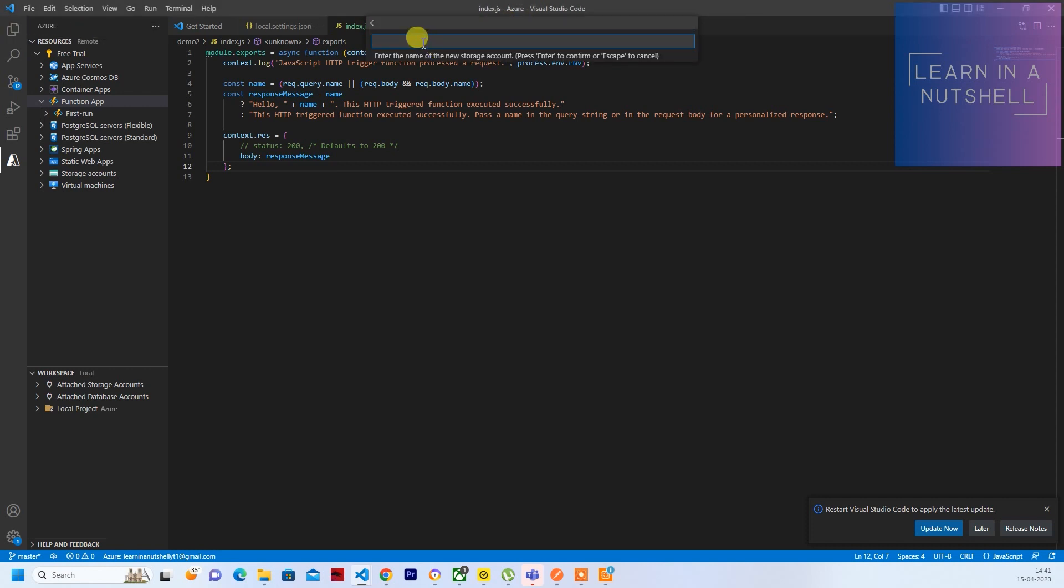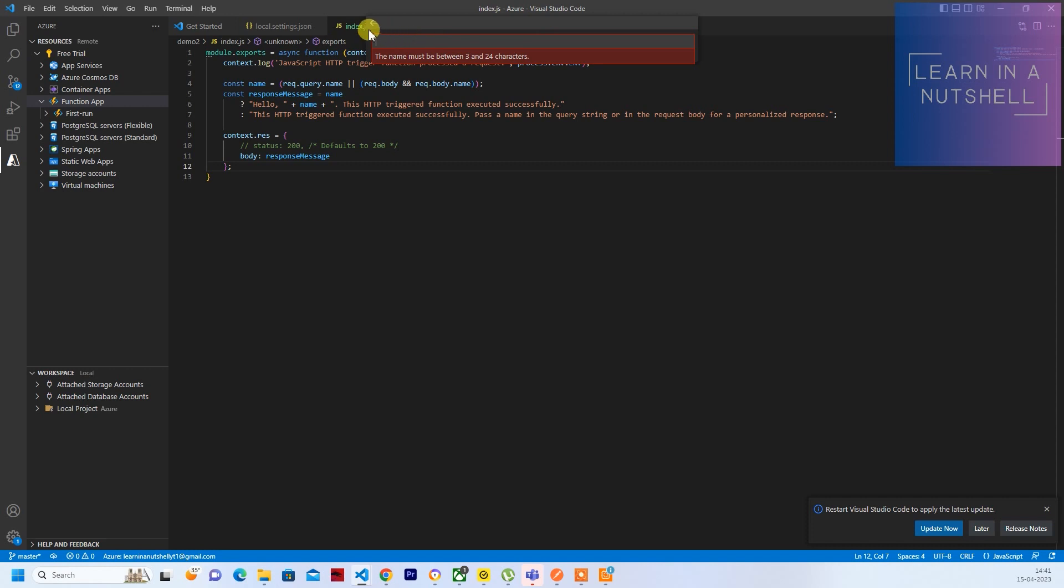So it requires a storage account. You can name it as DemoAzureDemoStorage. The storage account name is already taken, so let's see if we can use an existing storage. Let's give something like this. Hopefully this should work.